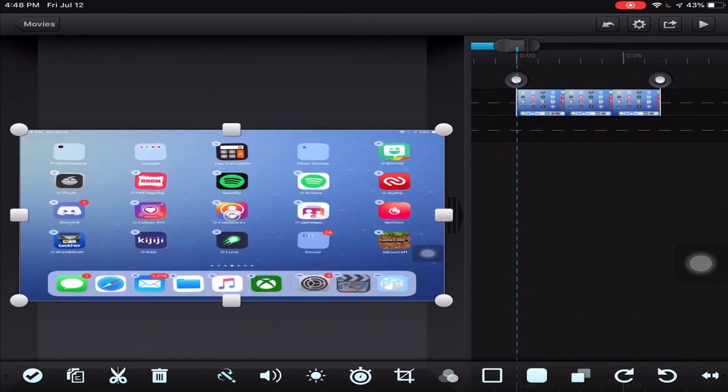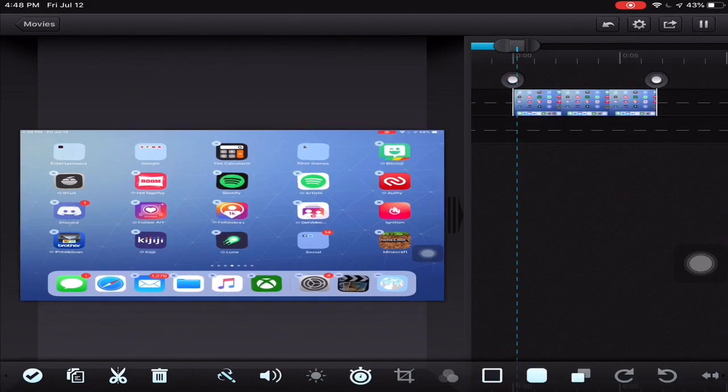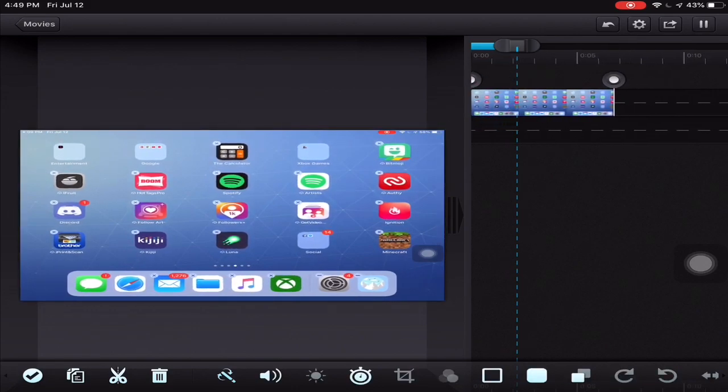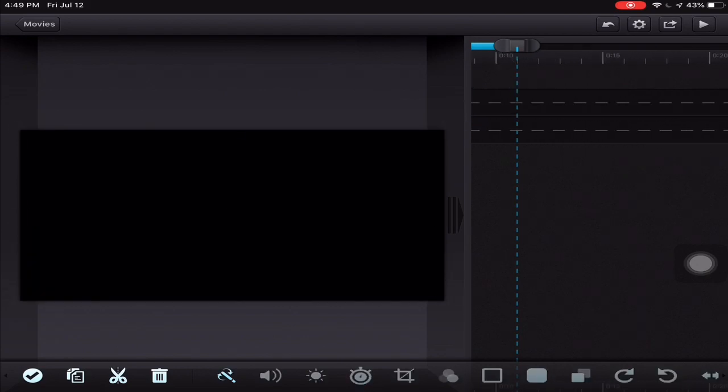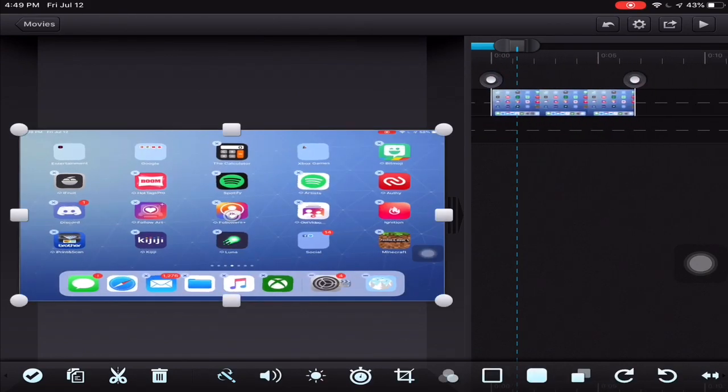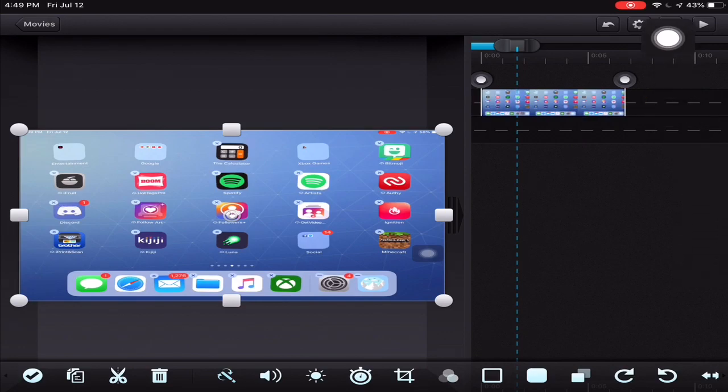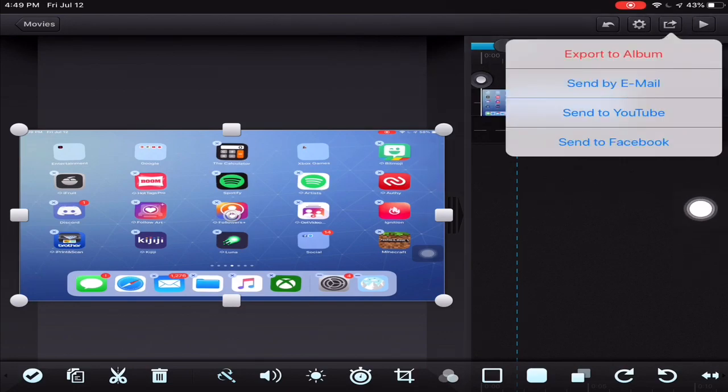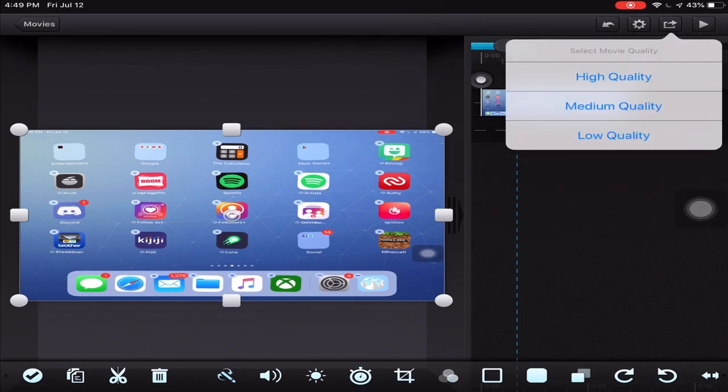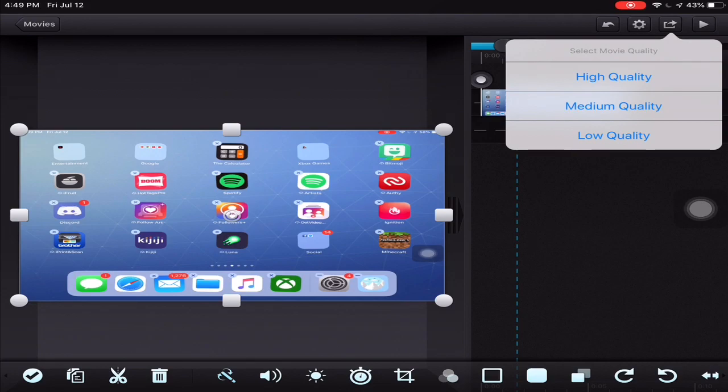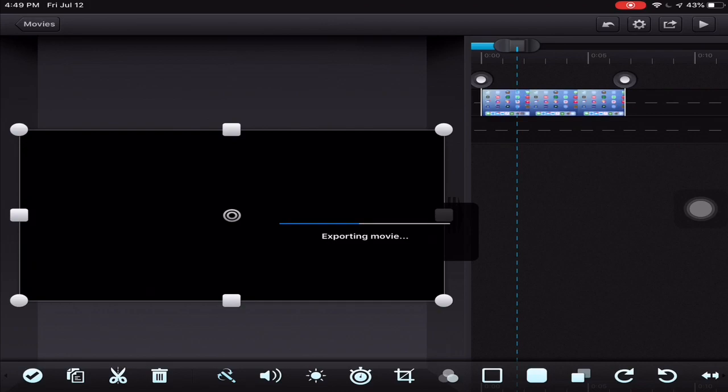As you can see it's stretch res. As you can see it's playing, and then you want to go to the share button over there at the top and click export to album. You can go right away to YouTube if you do YouTube videos, but if you want it on your iMovie you can just click high quality or low and then you should be able to get it.